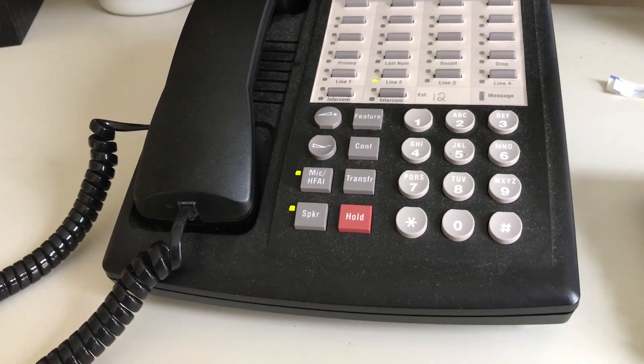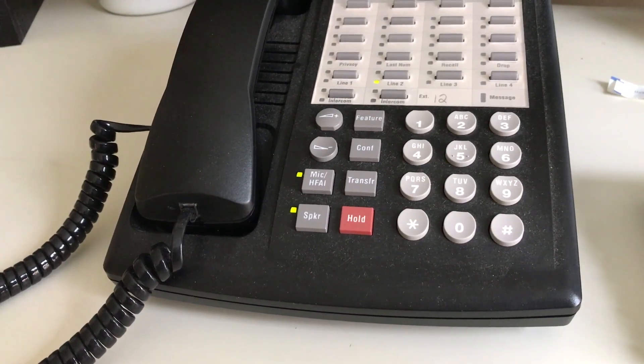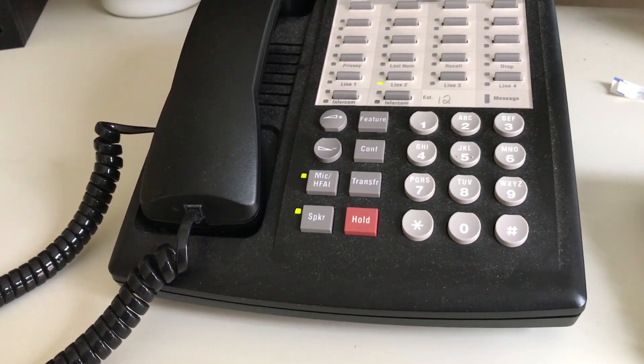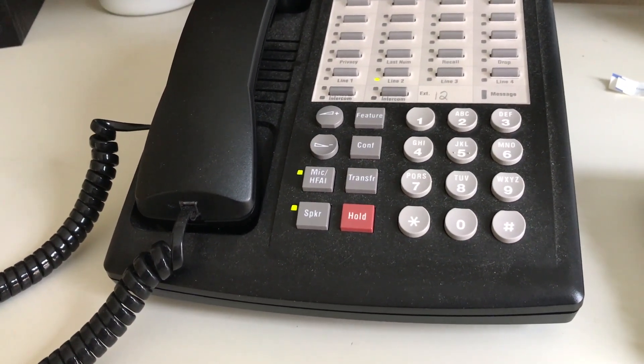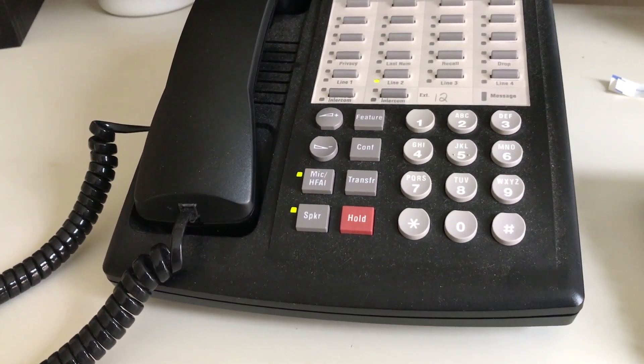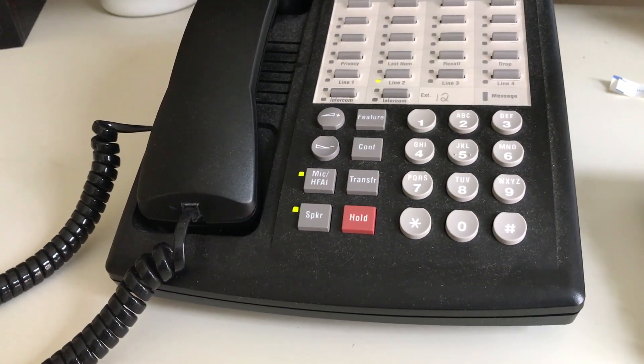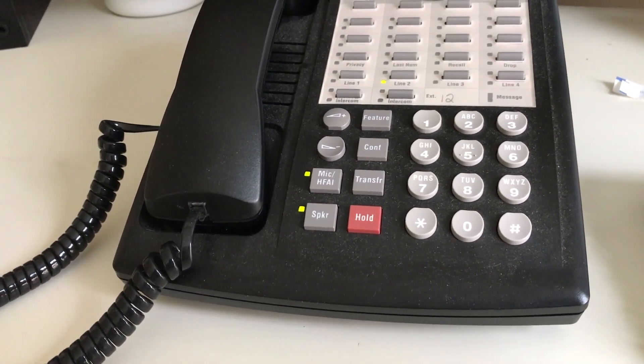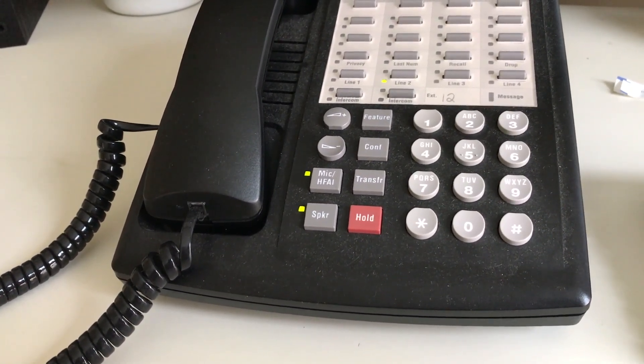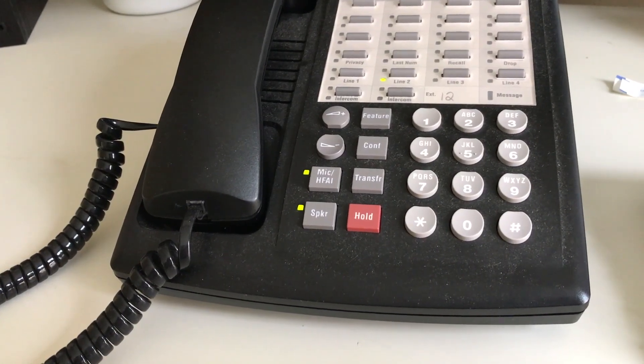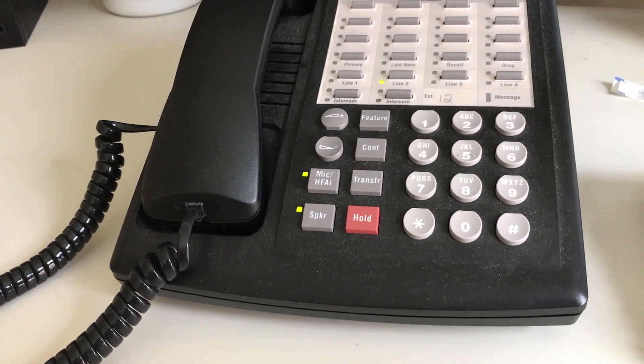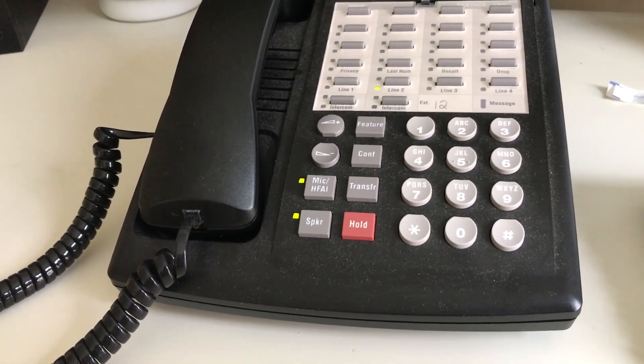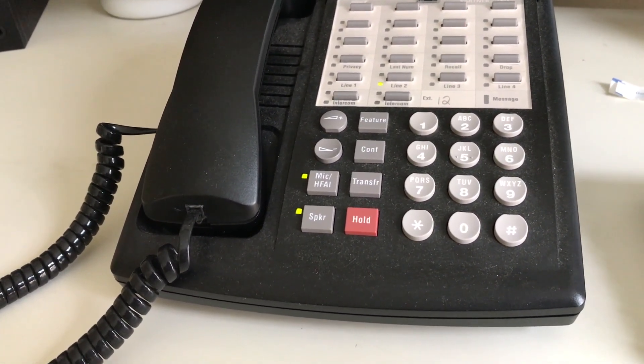What's your zip code out there? 06606. 06606.